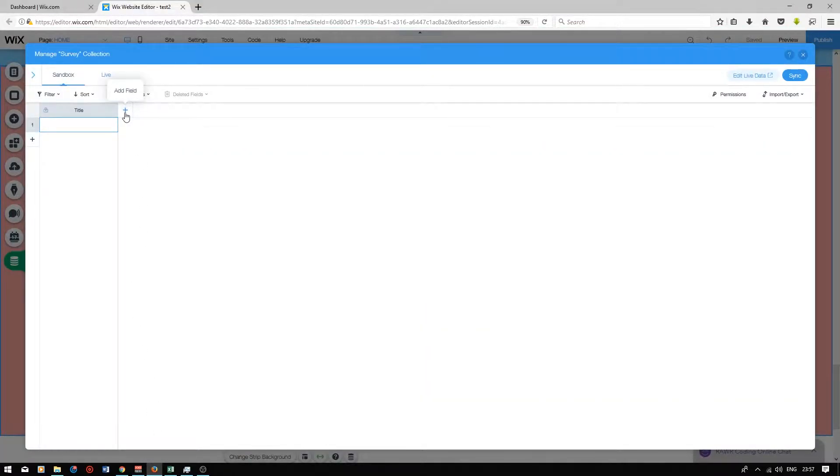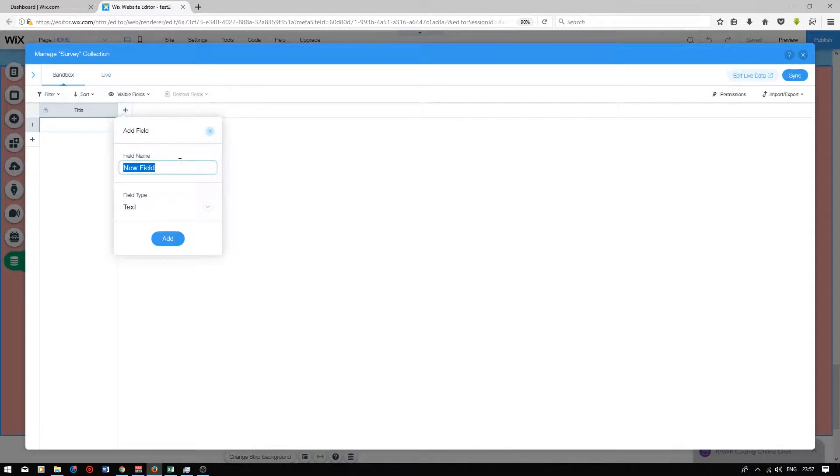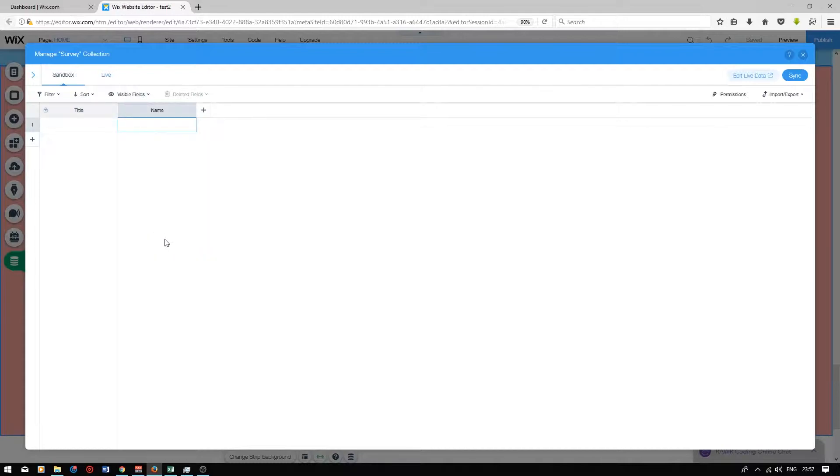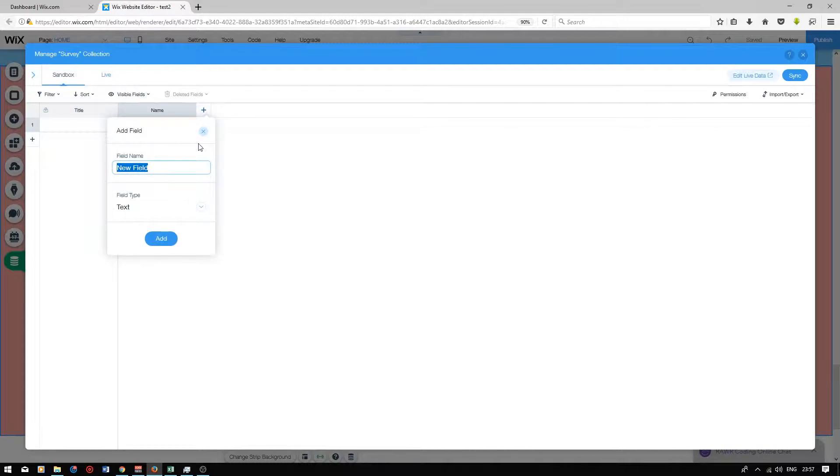So to add a new field press add field, the little plus button next to the column. I'm going to call this field name and it will be a text type. Press add. Next I'm going to create a field called email. This will also be a text type. Press add.